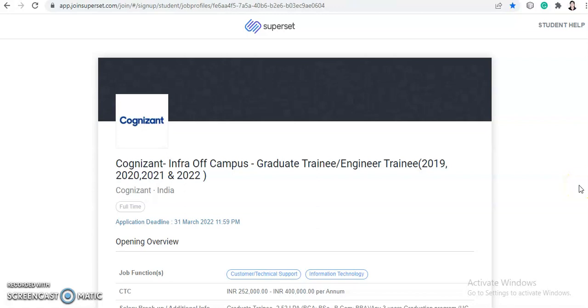Hi everyone, welcome back to Job Car. I'm Shapana and I'm here with a new video. So today we will talk about off-campus hiring of Cognizant. Before that, I want to request you all to please subscribe Job Car and share it with your friends and family as we upload videos on daily basis regarding the job updates.